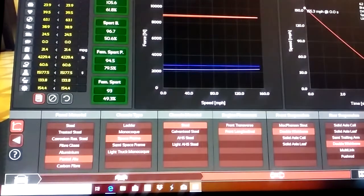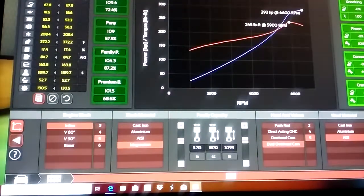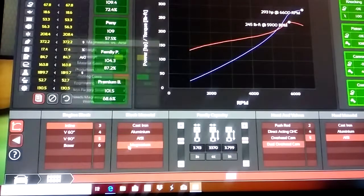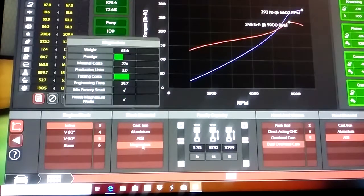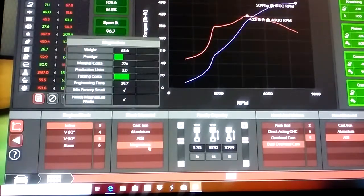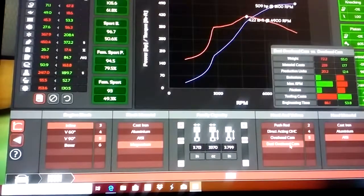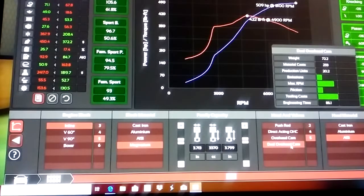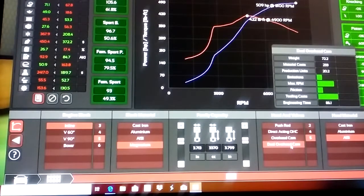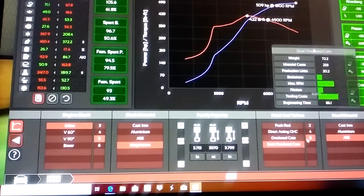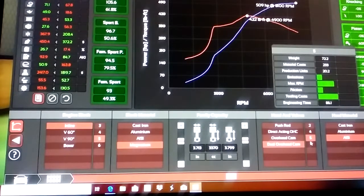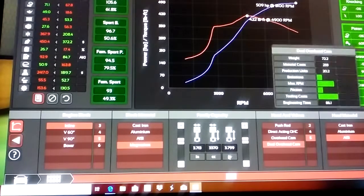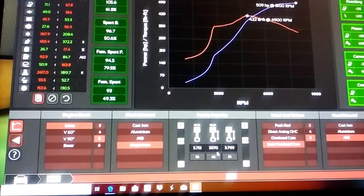He's got an inline five magnesium block material, dual overhead cam, five valves per cylinder. It's a 3.4 liter.